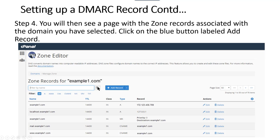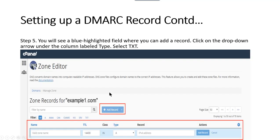Step four: you will then see a page with the zone records associated with the domain you've selected. Click on the blue button labeled Add Record — that's this right here. Step five: you'll see a blue highlighted field where you can add a record. Click on the drop-down arrow and select the record type of TXT, or text record.